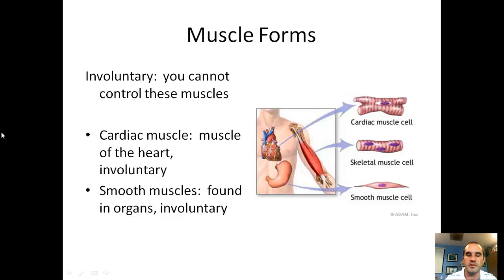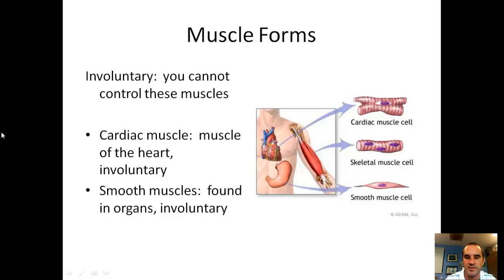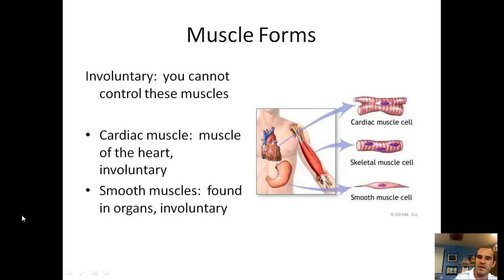Smooth muscles are found in your organs and are involuntary. The muscles that cause movement to aid in mechanical digestion, or that move food through your system, would be smooth muscles. Here's an example of what a cardiac muscle cell looks like and what a smooth muscle cell looks like.